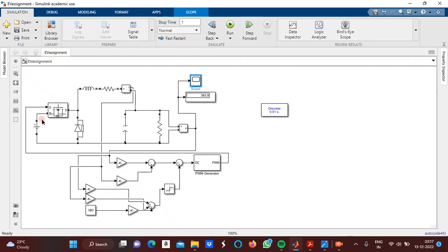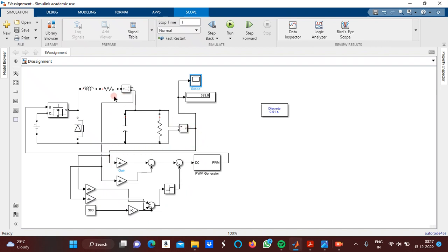This is the buck converter where the control is done using sliding mode. Here the voltage is given to the gain block, and then the output voltage is given to the gain block and the input voltage is given to the gain block. These two are subtracted and then given to the summer.